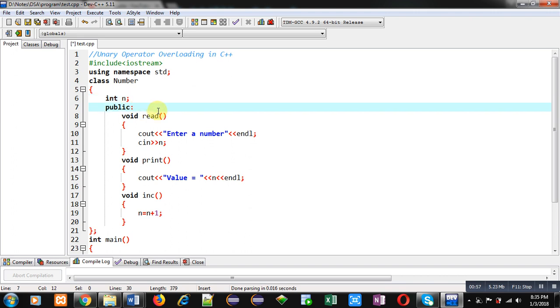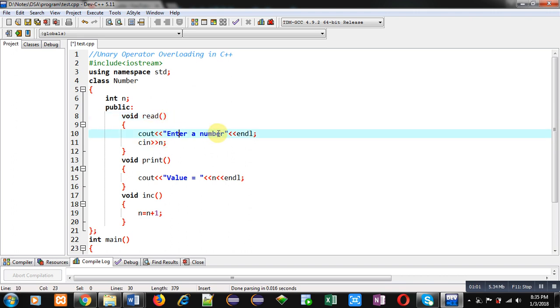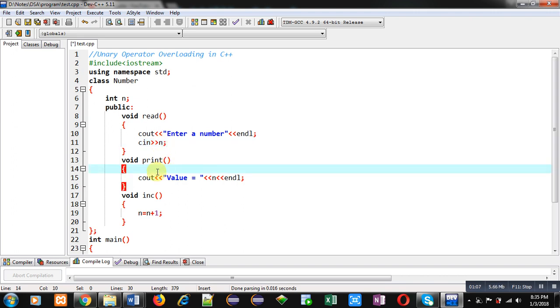Then, in public section, first read function is implemented. It will display enter a number message on console and the number will be stored inside n variable. Then, print function will display value on console that is available inside n variable.